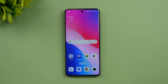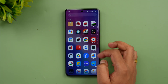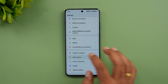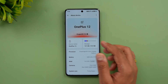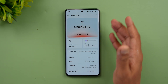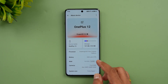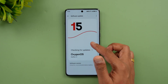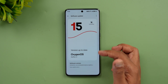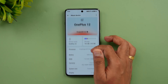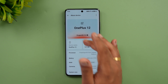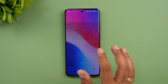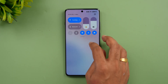We have updated our OnePlus 12 to Android 15 and OxygenOS 15. Looking at the About Device page, you can see the new look and feel. It shows OxygenOS 15 and Android 15 as the version. It's a new About Device page that looks very good. Let's see what other features it brings.